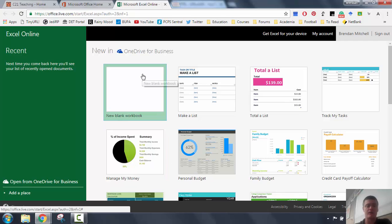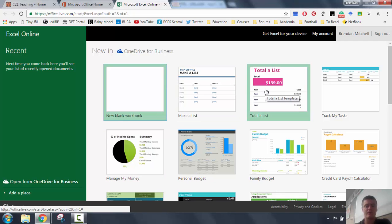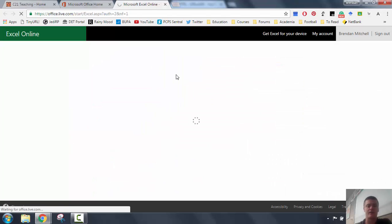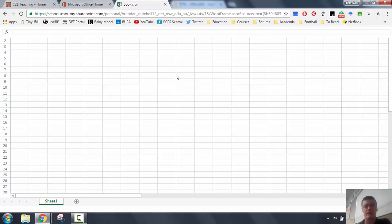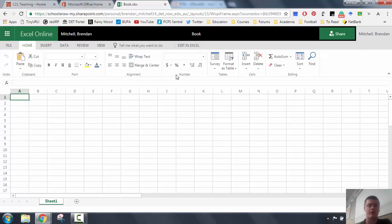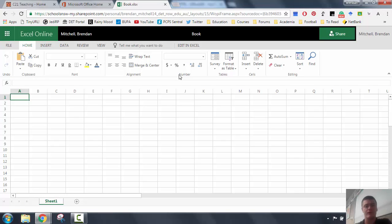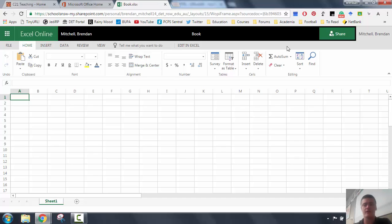It will give me either a blank workbook as well as a list of potential templates, depending on what I'm doing, and I can simply select the one that I'm after. It will go ahead, load it up, and there we go. Ready to go. Again, with the functionality, with the appearance of pretty much what you're used to in the desktop version, you've just got the addition up here in the top right-hand corner of the share button.